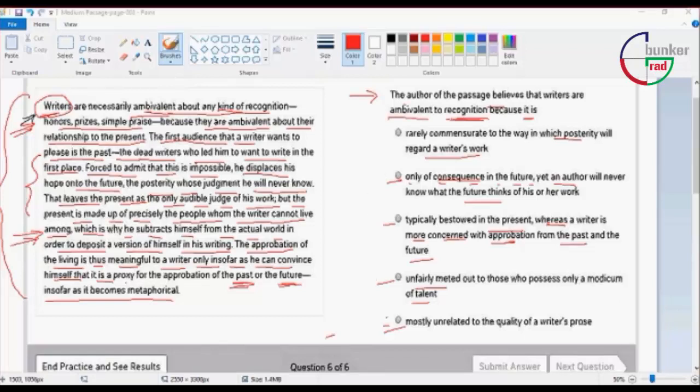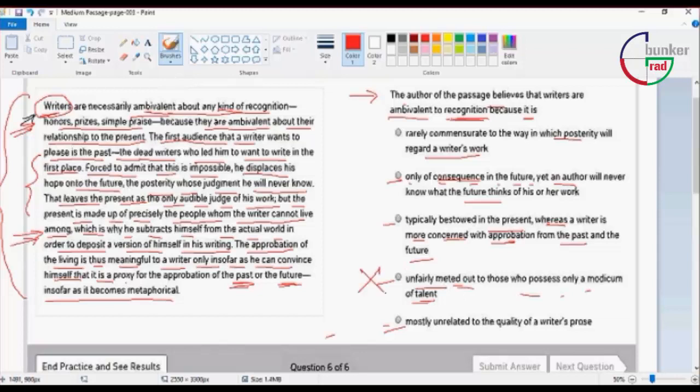The first thing is that unfairly made to those who possess a modicum of talent. Talent is unfair. Finally, there is the fact that the way posterity will regard the writer's work.